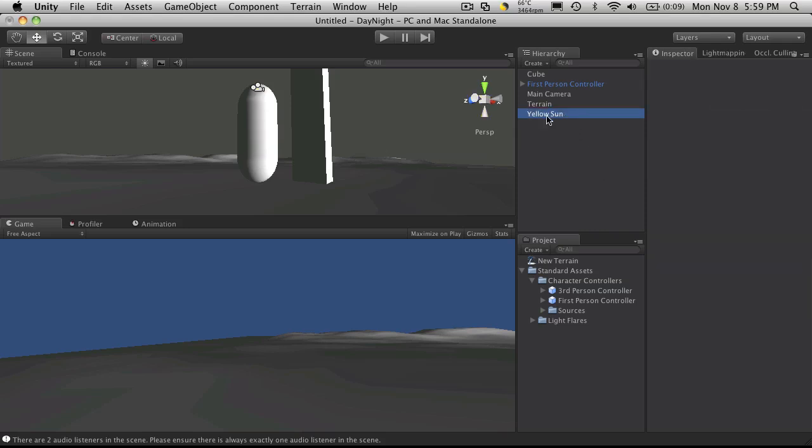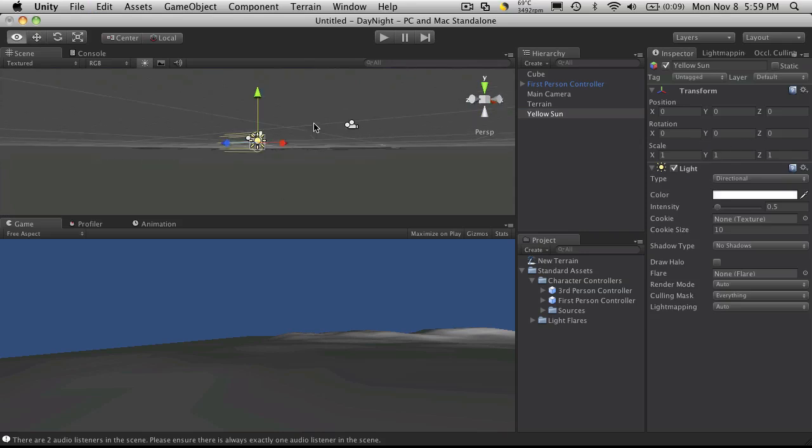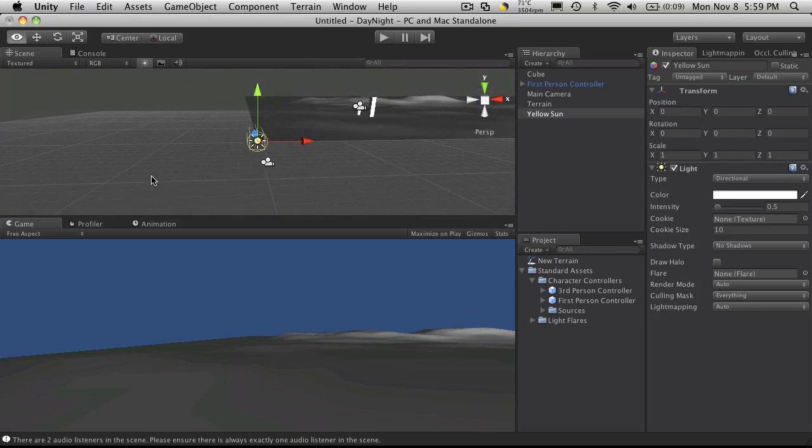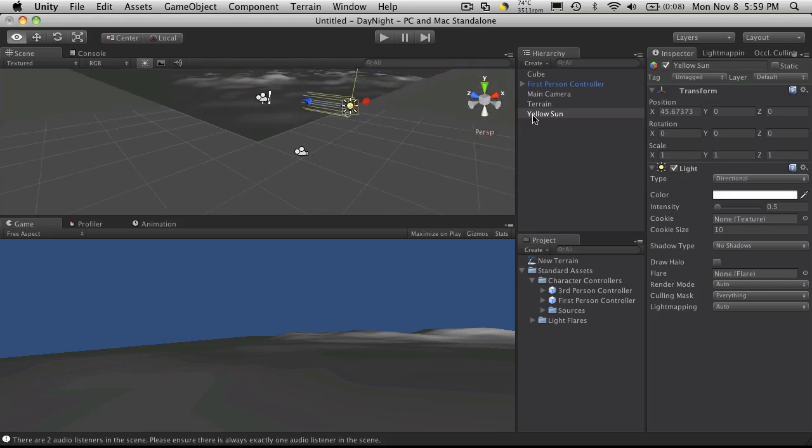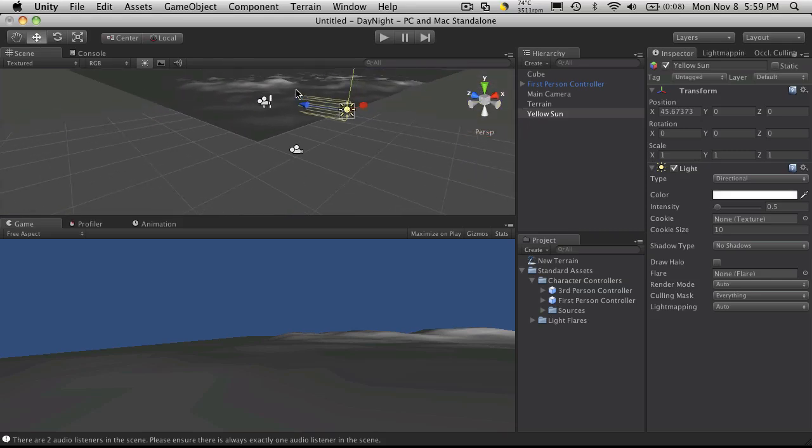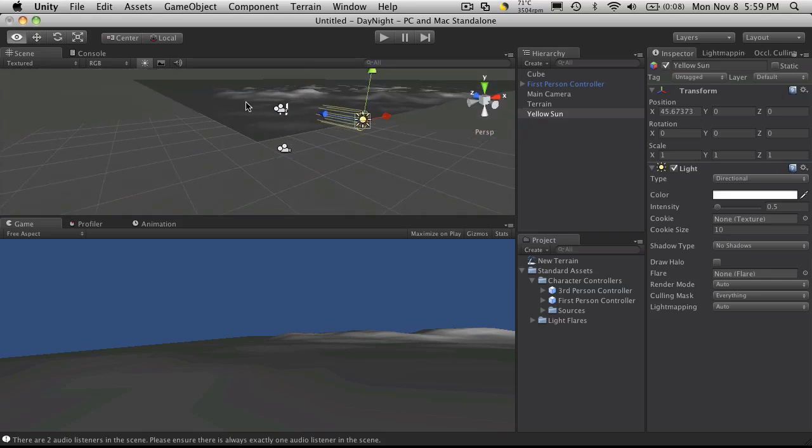So it should be at 0, 0, 0 with rotation 0, 0, 0 as well. And I want to move it a bit this way. So we have that done.